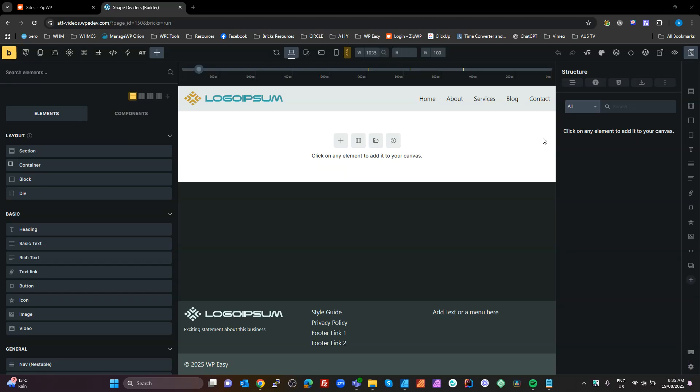Hey guys, I was just training one of my contractors on how to use shape dividers to get a particular effect he wanted in Bricks Builder, and I thought I'd make this video. I am in a very noisy environment, right next to a main road in a very small office in Cook Islands, just using my laptop microphone and Crisp as noise reduction, so I'm hoping this is okay.